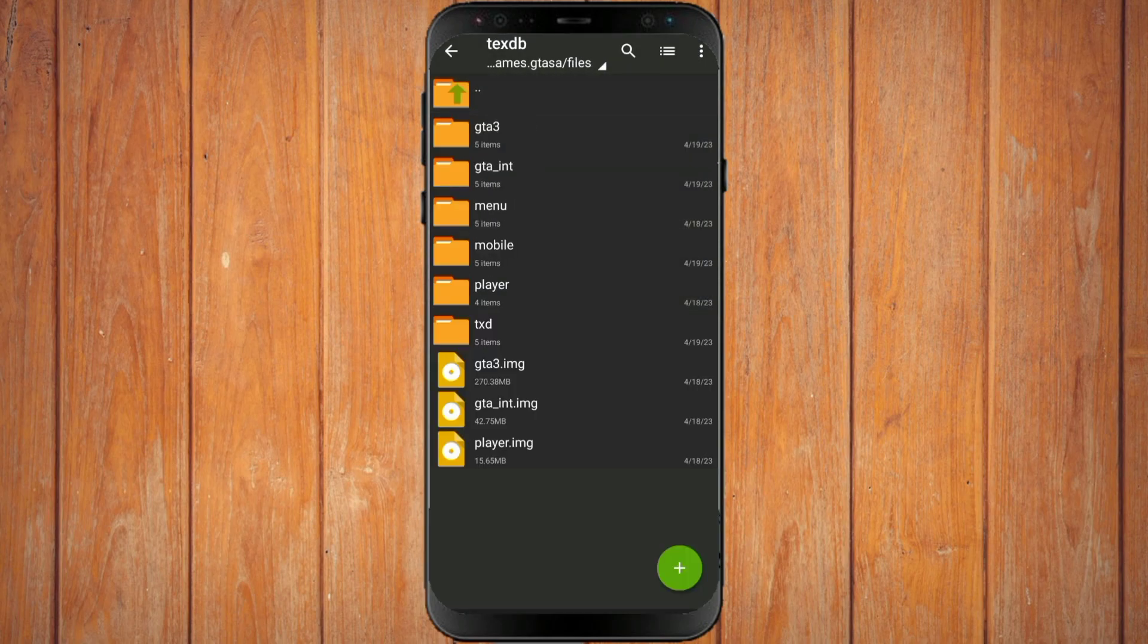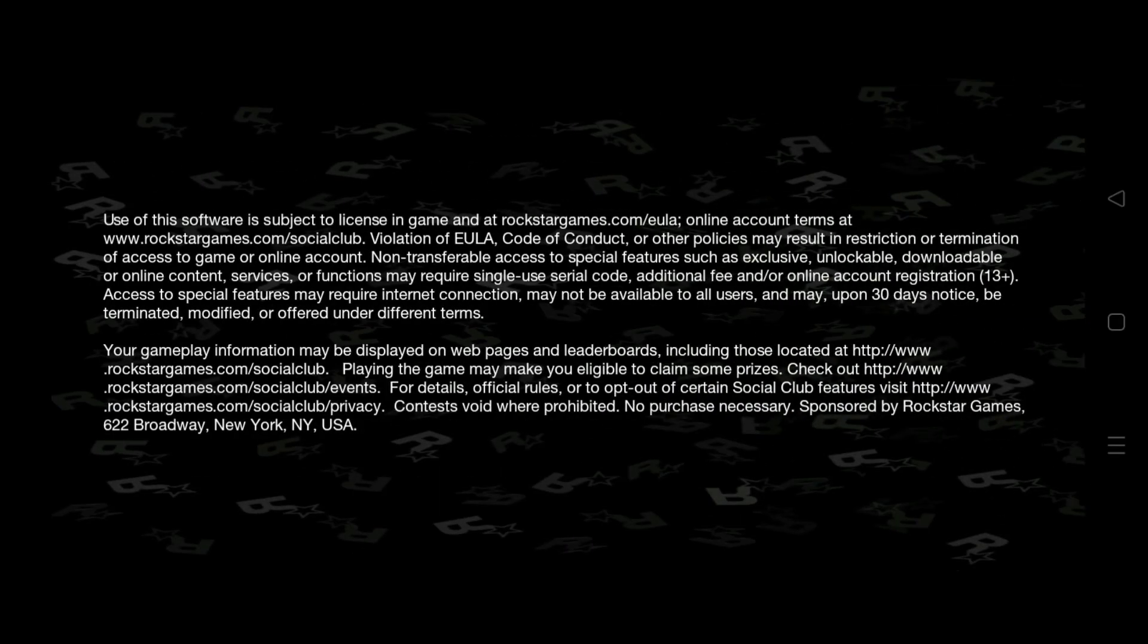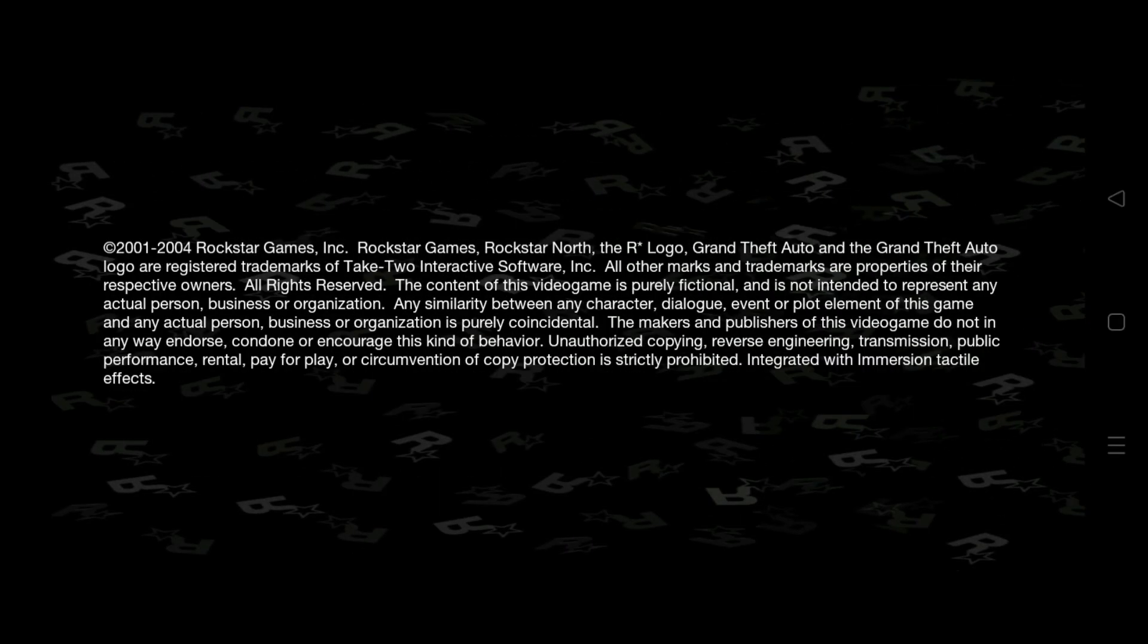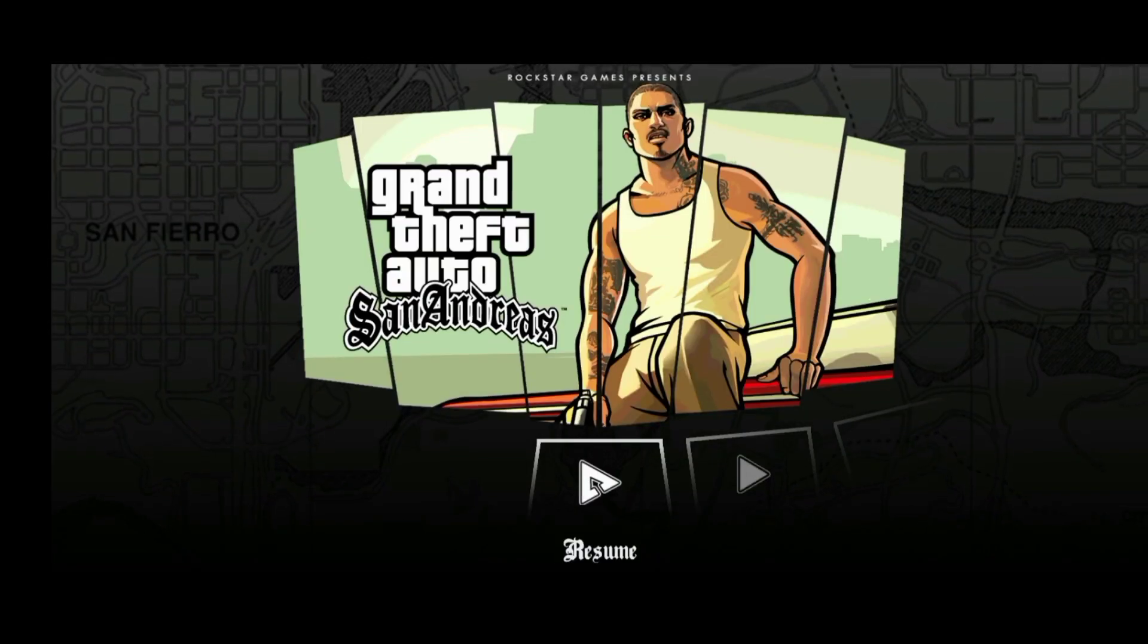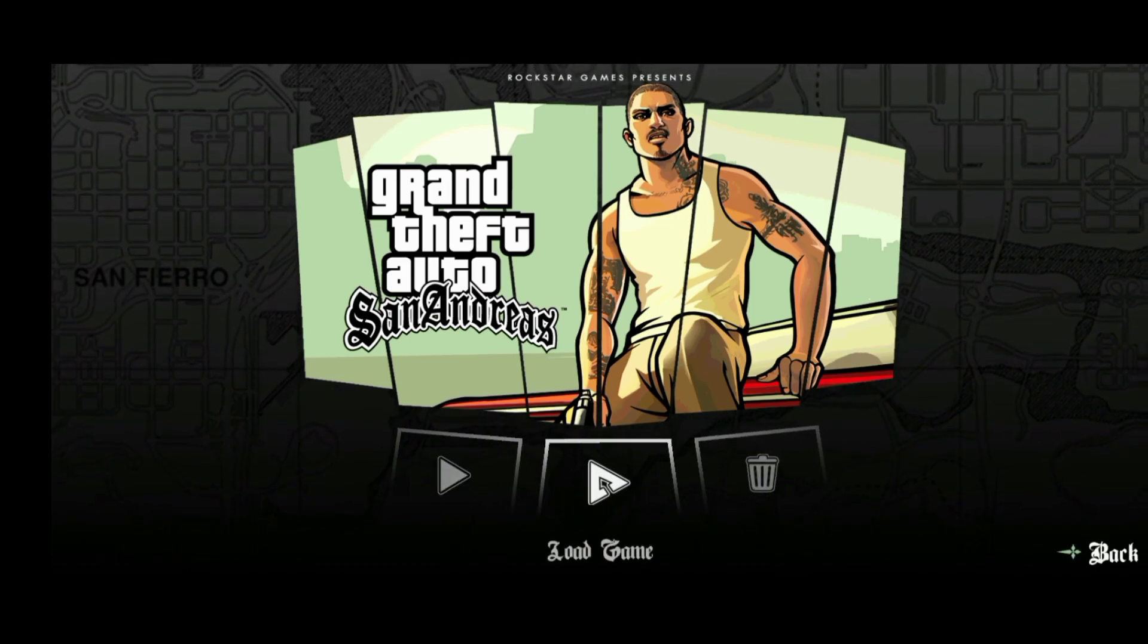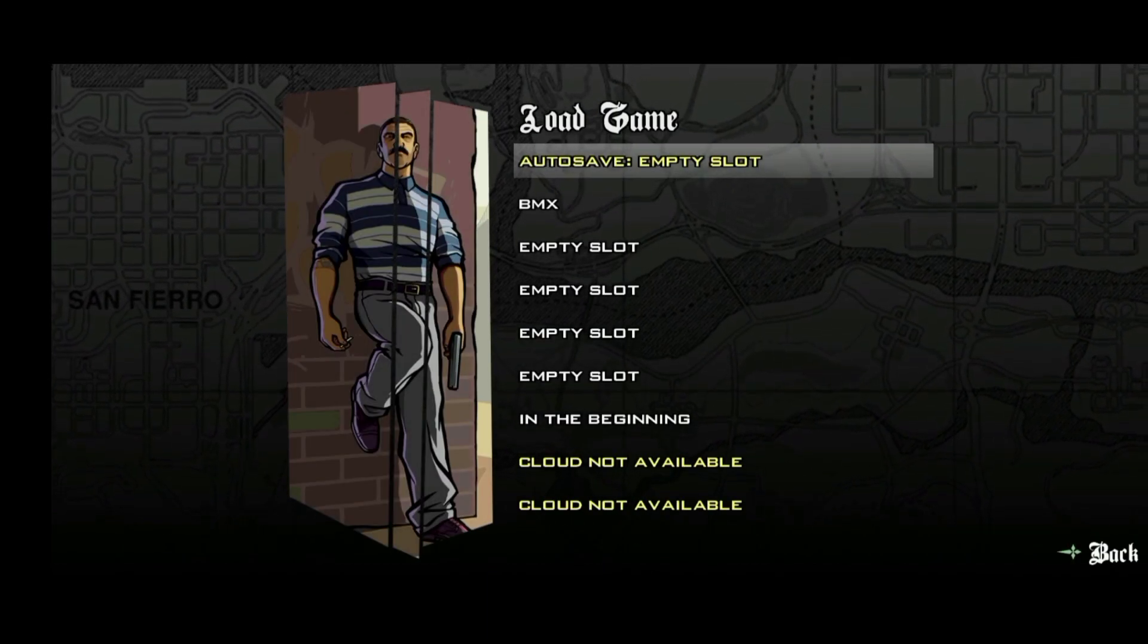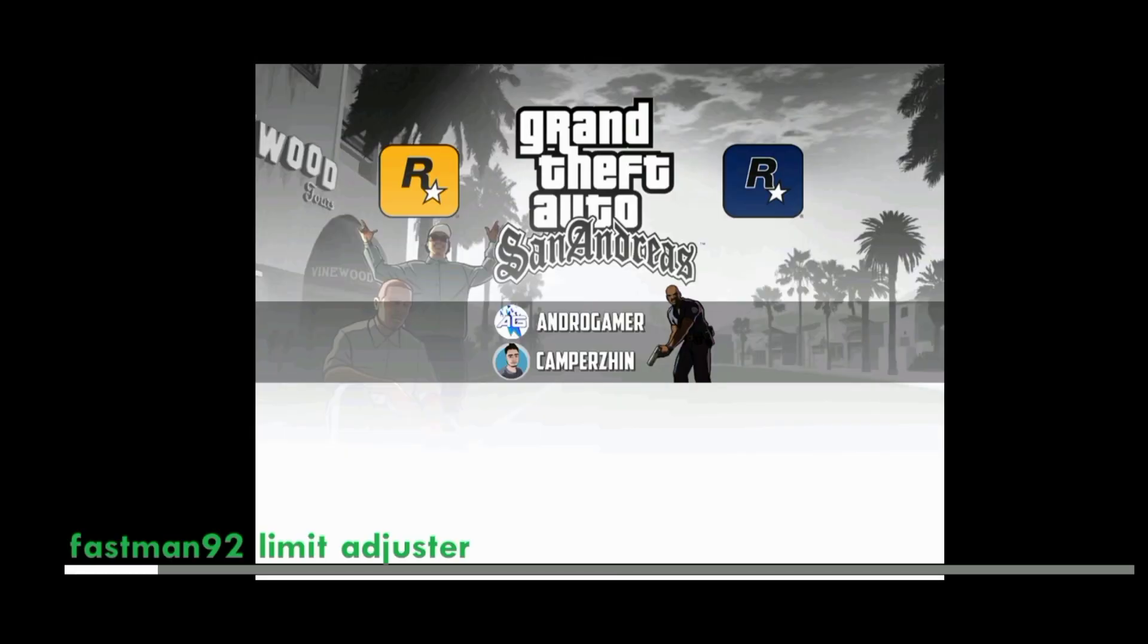Now, we will try to open the GTA game. Does it still come out by itself or not? You can see, the GTA game doesn't come out by itself anymore. Thanks for watching and good luck!